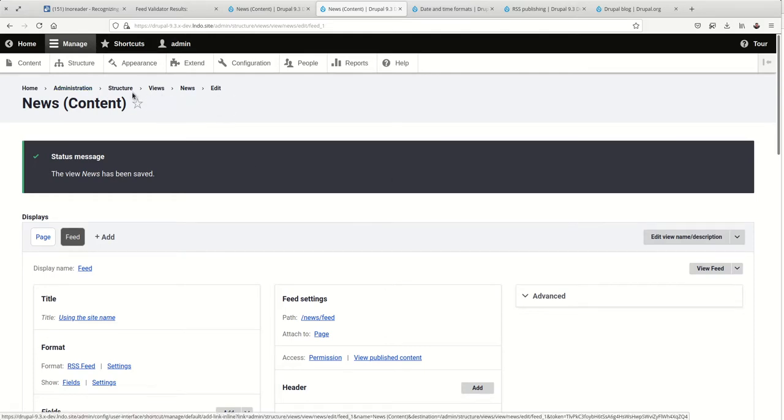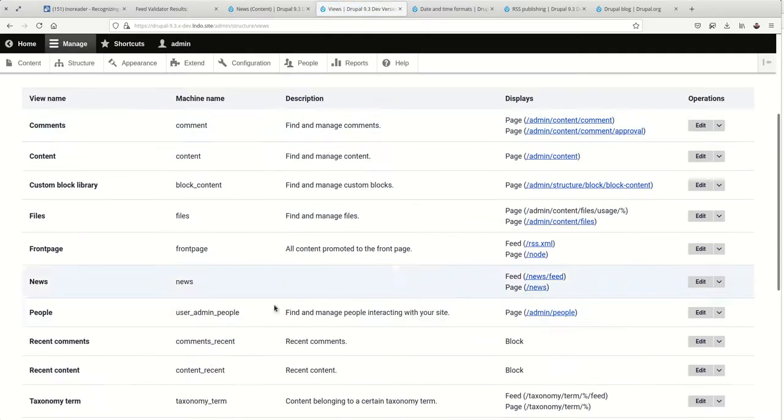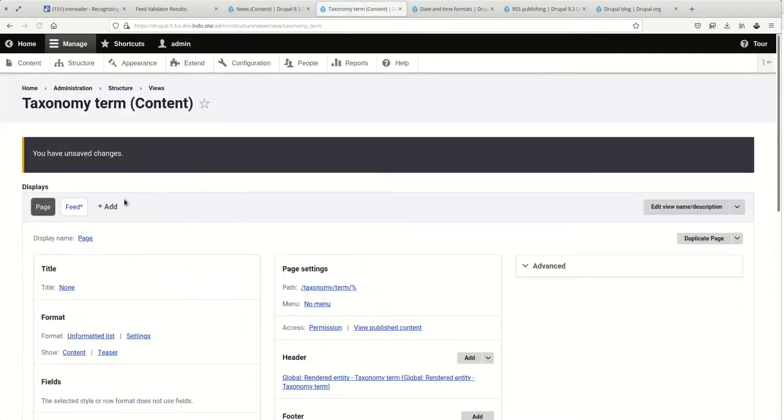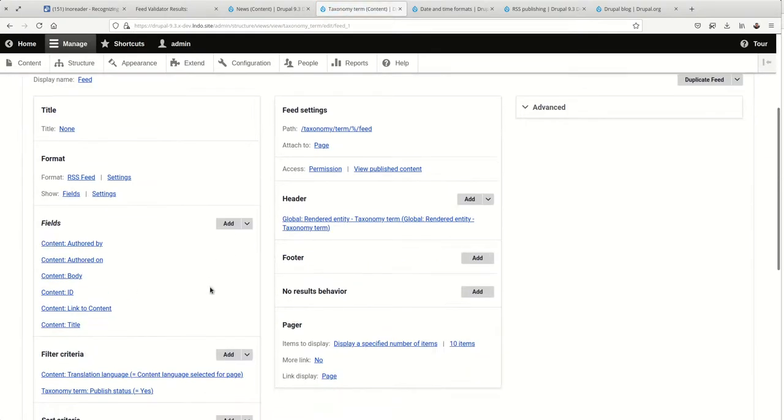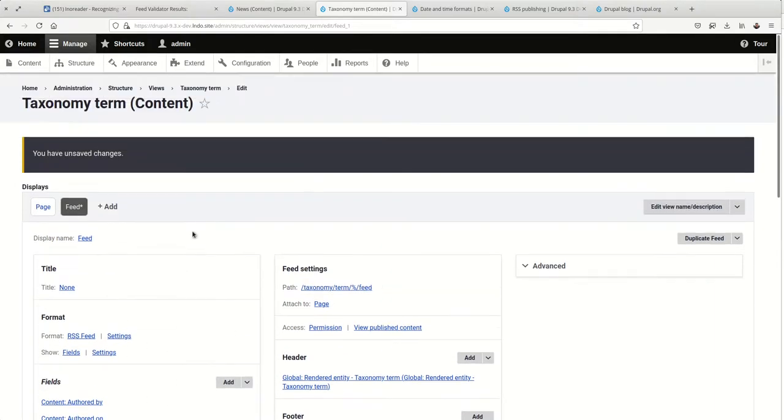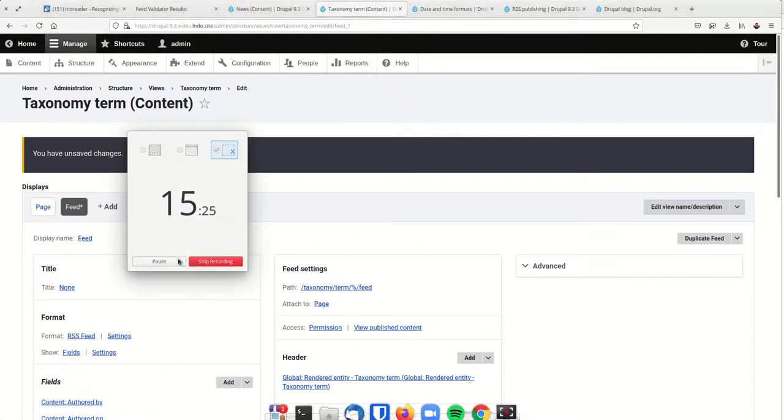So that is how you create an RSS feed in Drupal. And if you end up using these other default feeds, you're going to want to make sure to go in and adjust those as you see fit. Change them to fields and save accordingly. All right, thank you for watching.